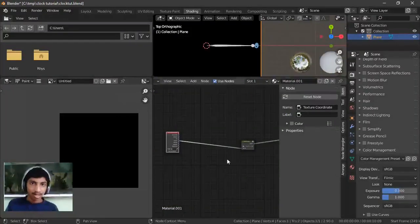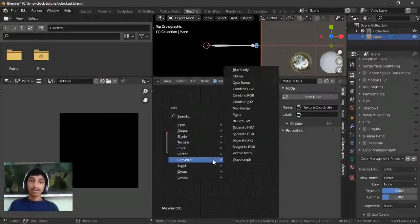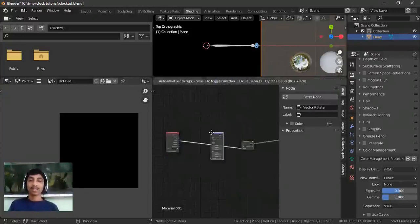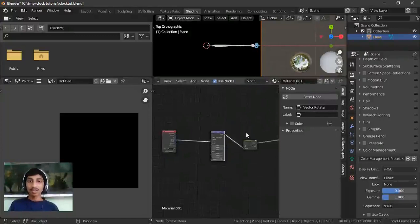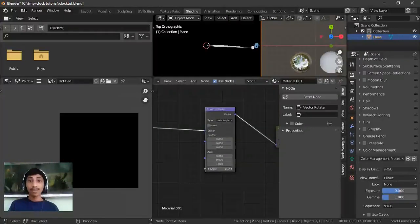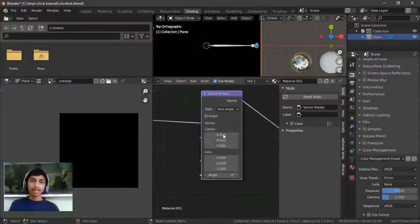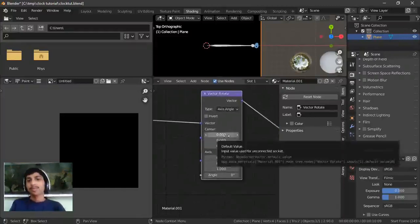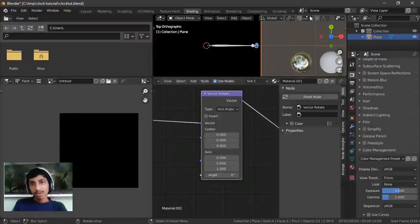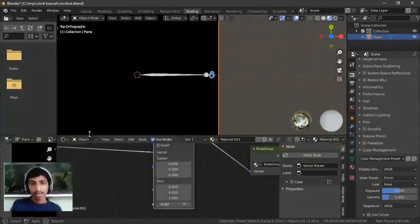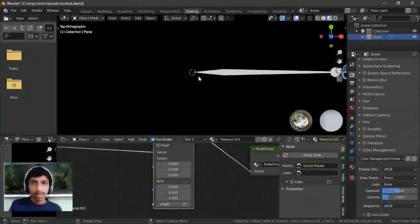Now I'm going to show you how to make it rotate. It's really simple — all you do is add a Vector Rotate node. If you change the angle, it basically rotates. These are simple parameters. The center defines where your center is.